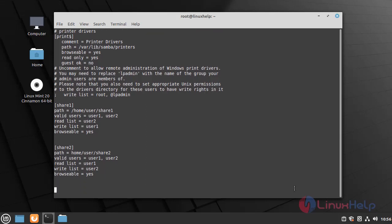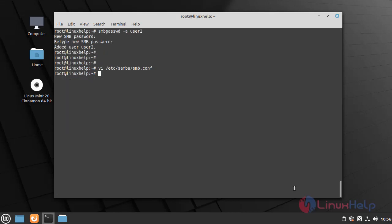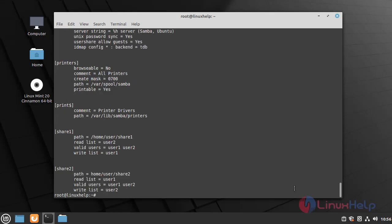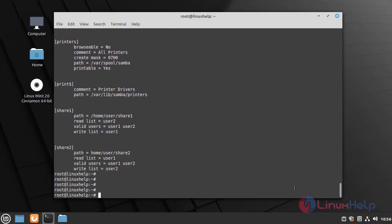Quit and save the file. Once the configuration is completed, I am going to test the parameters of the configuration file by using the following command. Once the parameters are checked, I am going to restart the SMBD service by using the following command.